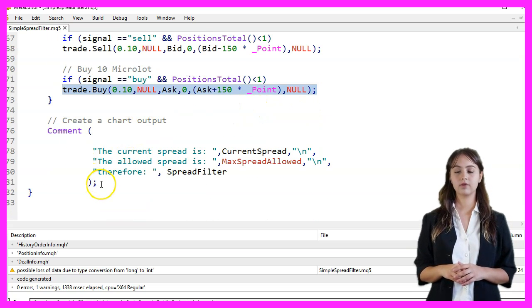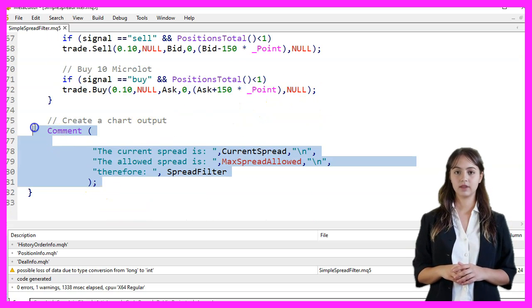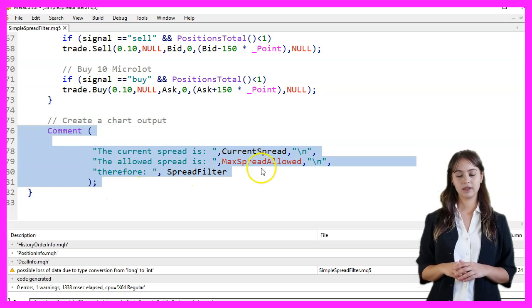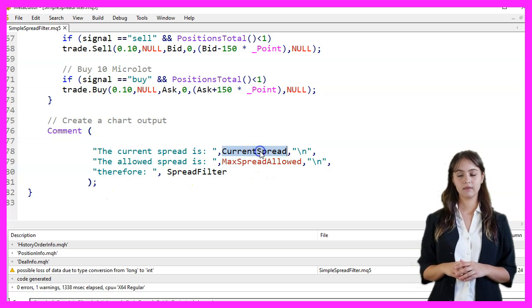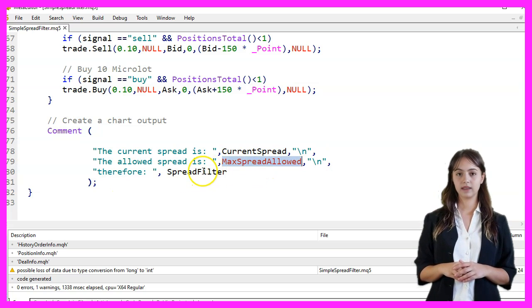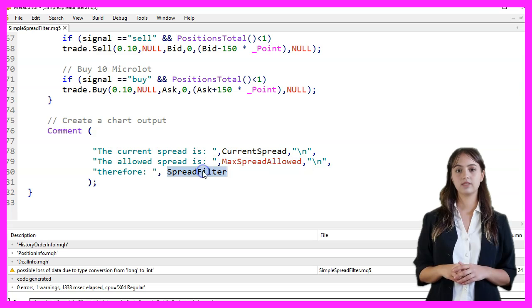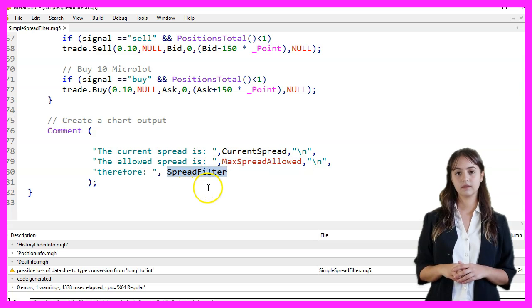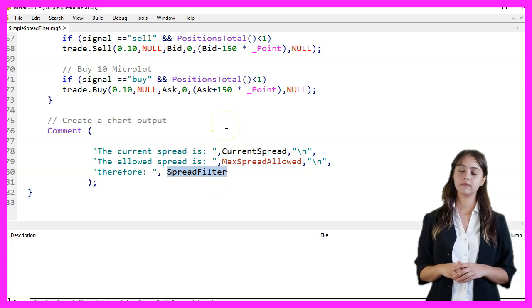Finally, we create a chart output using the Comment function to display the current spread, the allowed spread, and the trading status based on the SpreadFilter. We press F7 to compile the code.